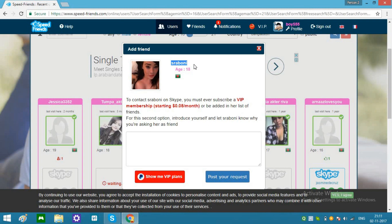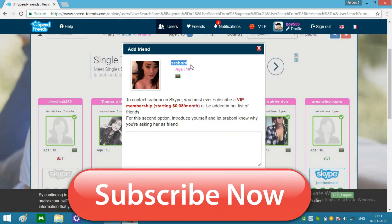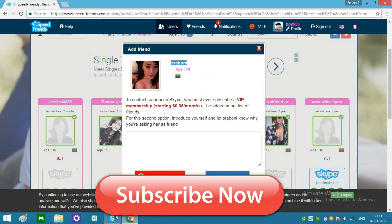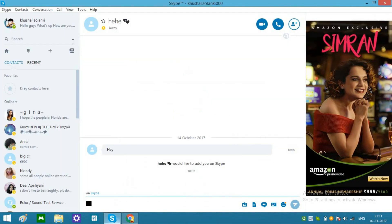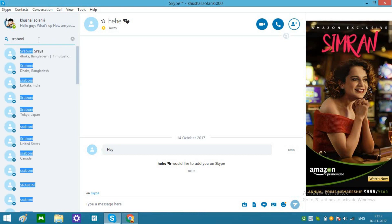Just simply what you can do is find a friend — for example, 18 years old. Find all the pictures, copy it, go to your Skype, paste over here, search on Skype, and you can find the details.